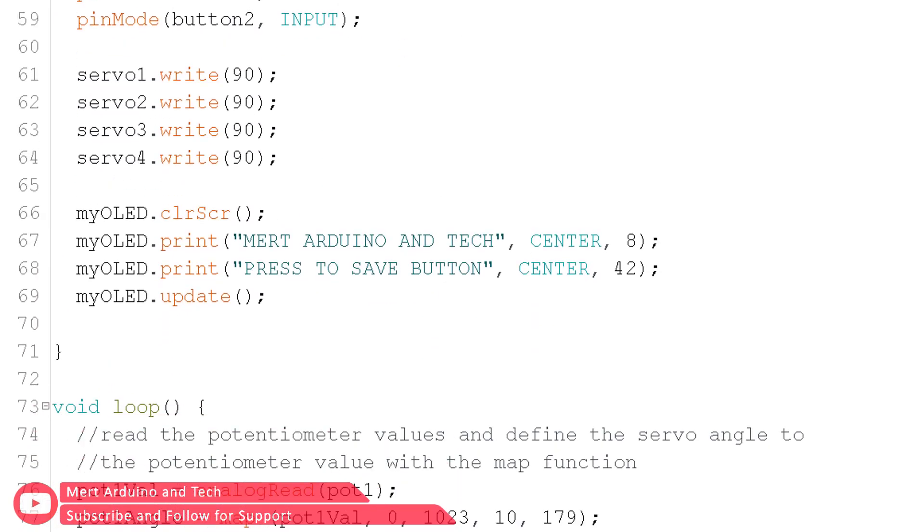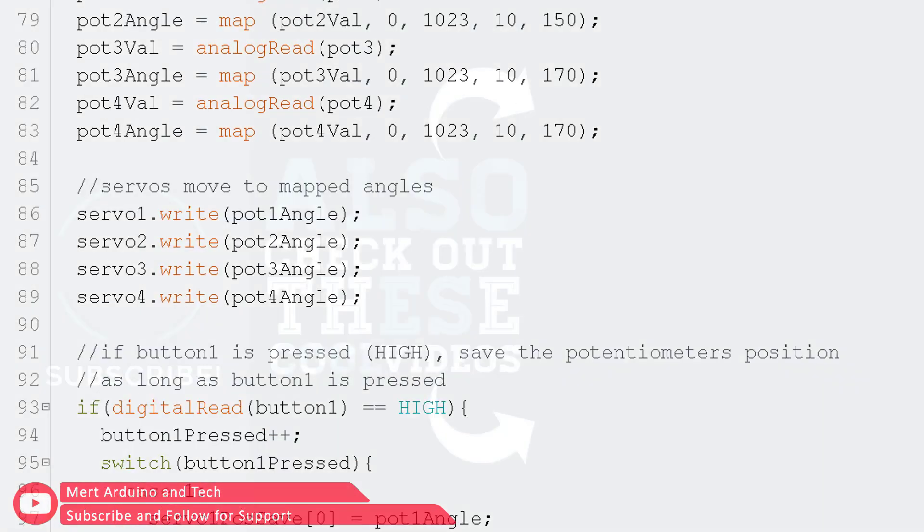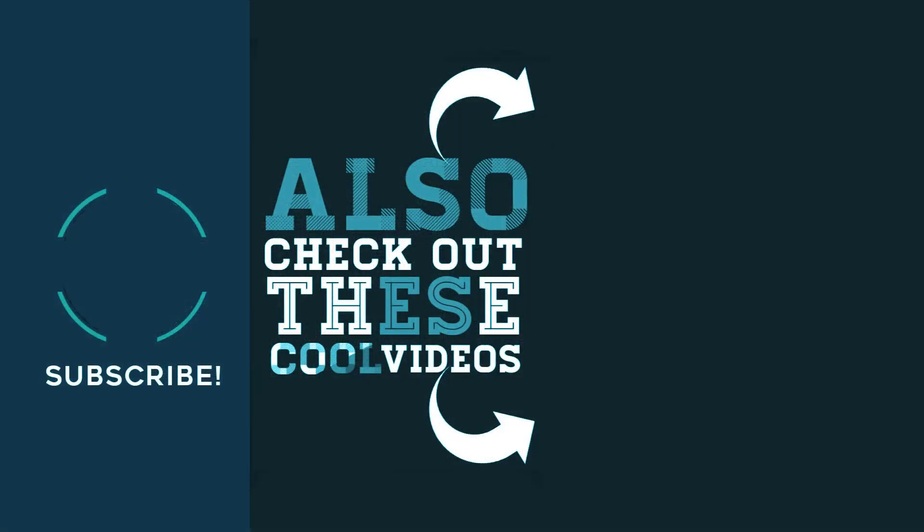Explanations have been added in the source code. Do not forget to subscribe for support. Thank you for watching.